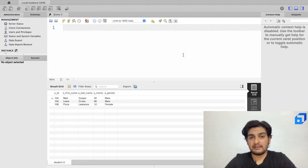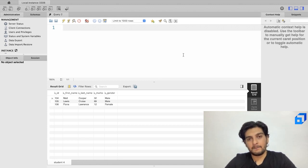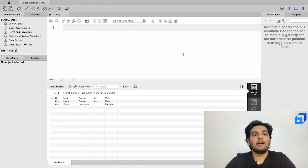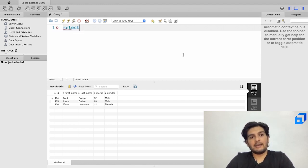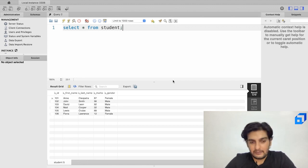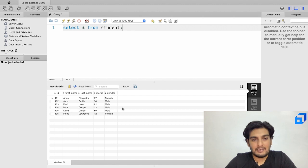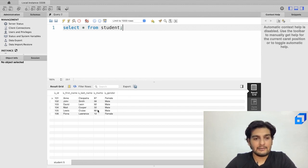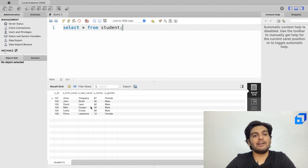Now let's look at filtering with multiple conditions using the AND operator. With AND, both conditions must be satisfied. I want to extract students where the gender is male AND marks scored are less than 50. Looking at the table, there appears to be only one such record — a student named Matt Cooper.